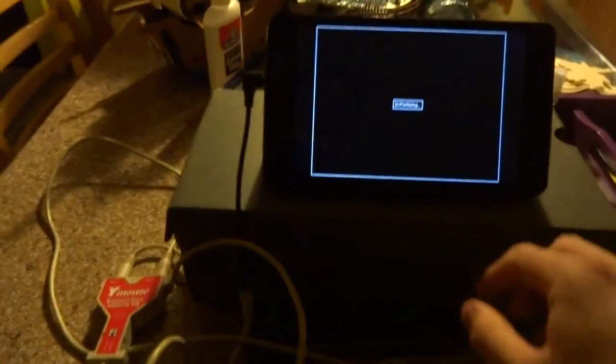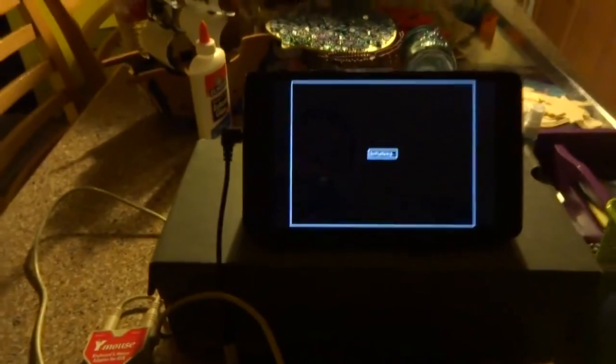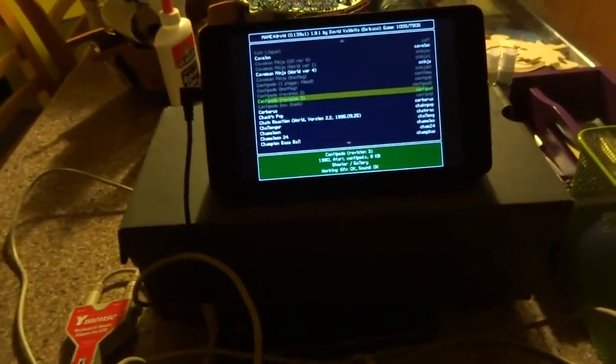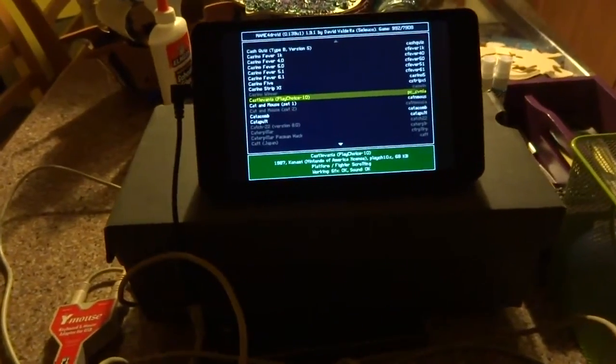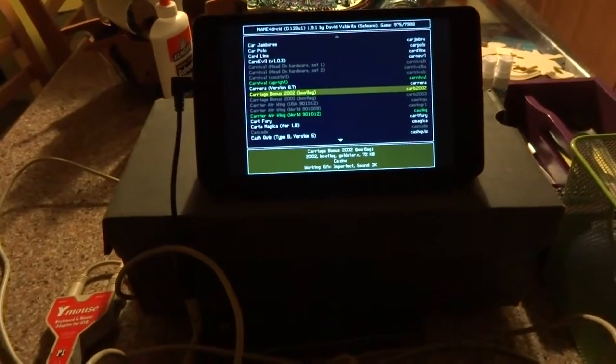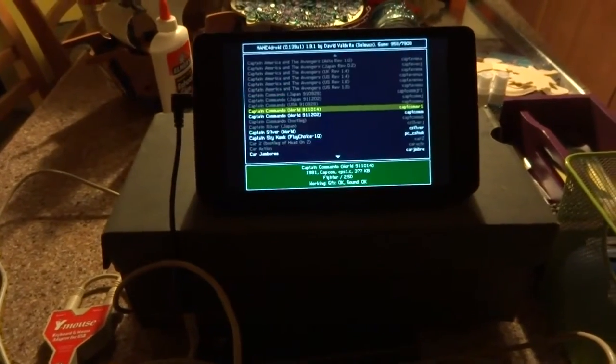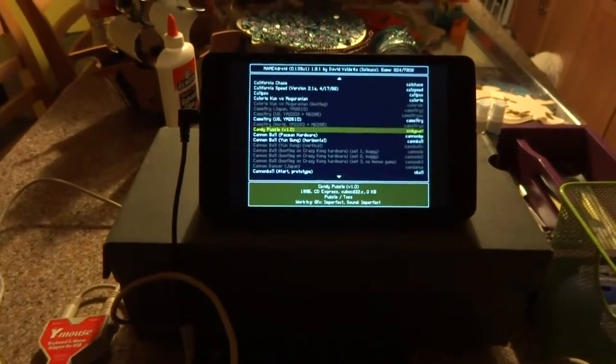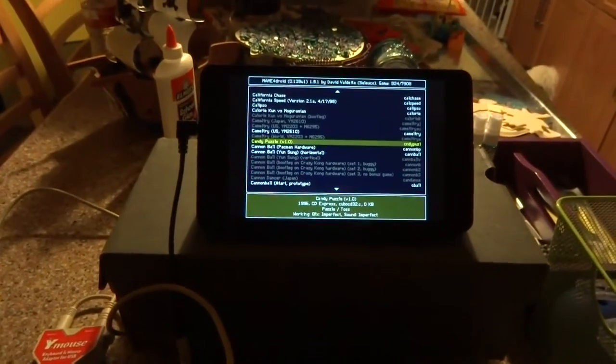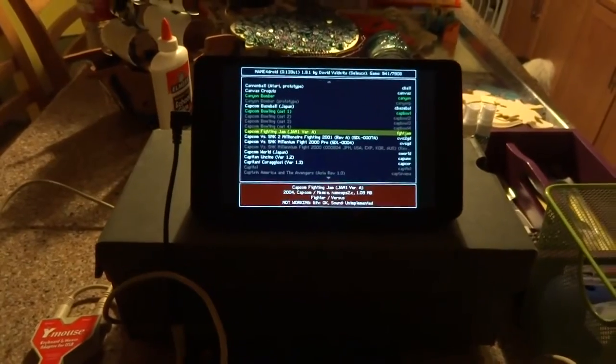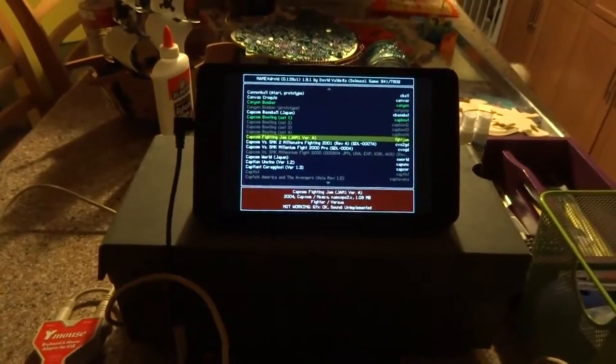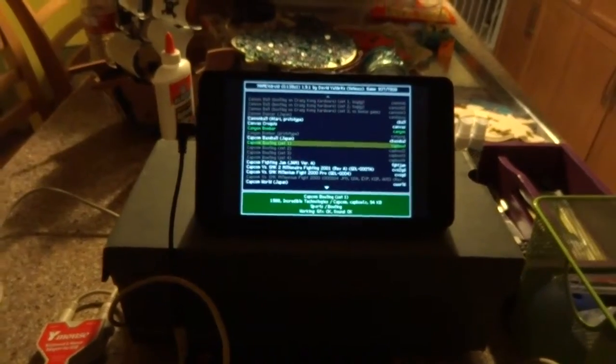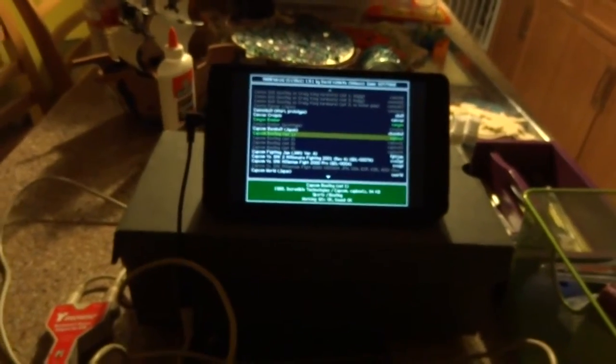Alright, what else would be pretty tasty to have a trackball for? How about something like Cabal? Cabal would be great. Let me see what we got here. Oh, here we go. How about this? How about Capcom Bowling? That would be a good choice.